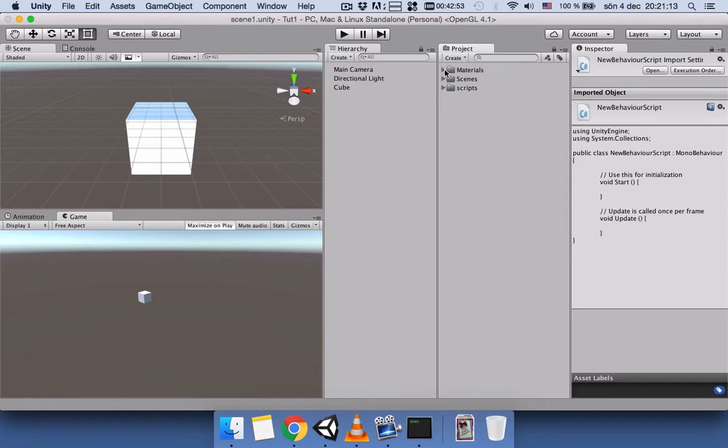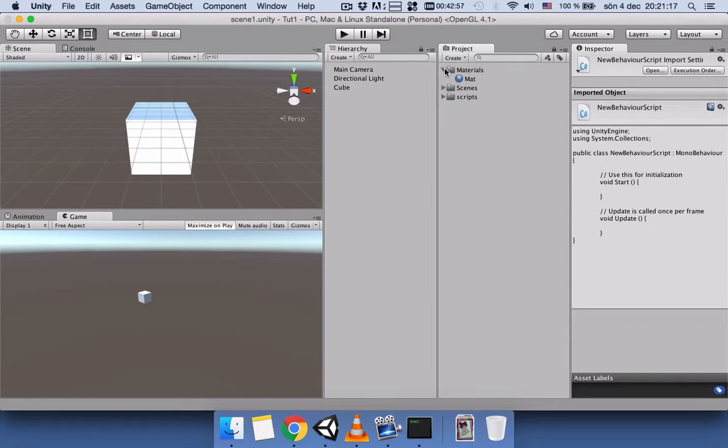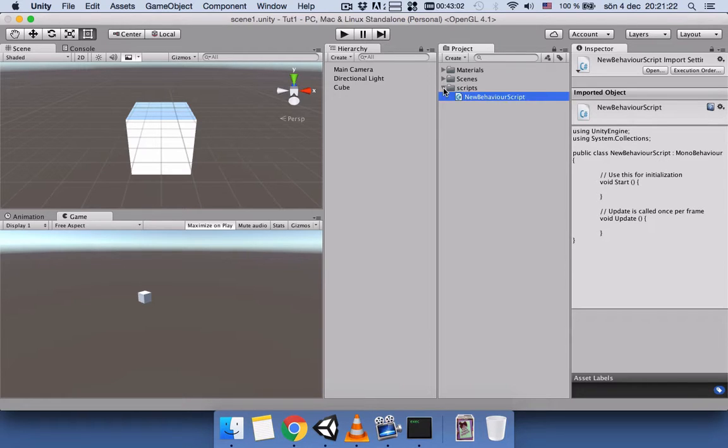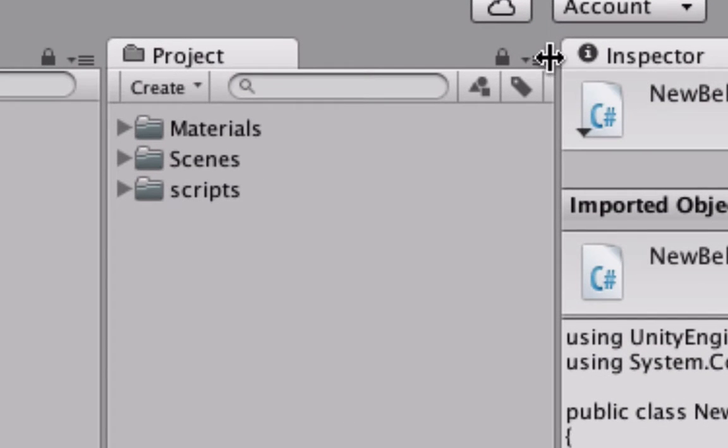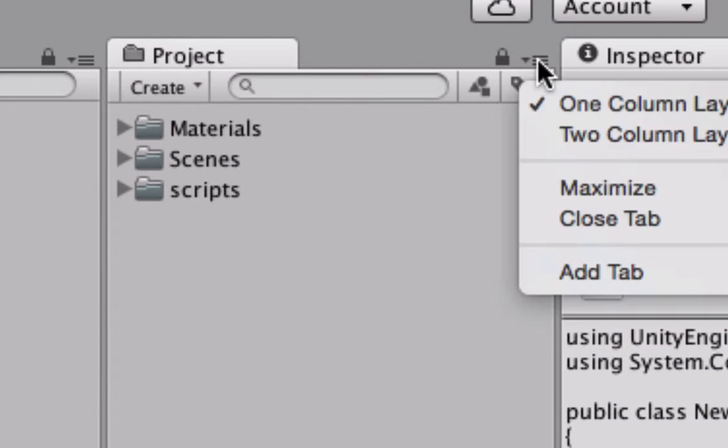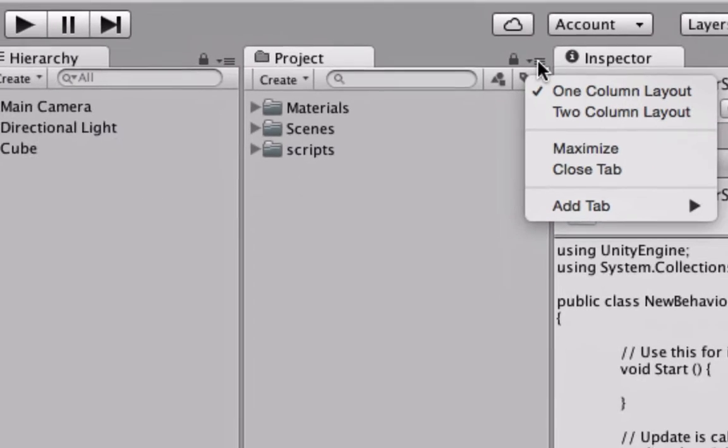You can see this arrow next to it means it contains something. We can open and see materials, scenes, or scripts inside them. Another thing you can do is if you look, you can see these three lines with an arrow. If you click, it shows one column layout or two column layout.